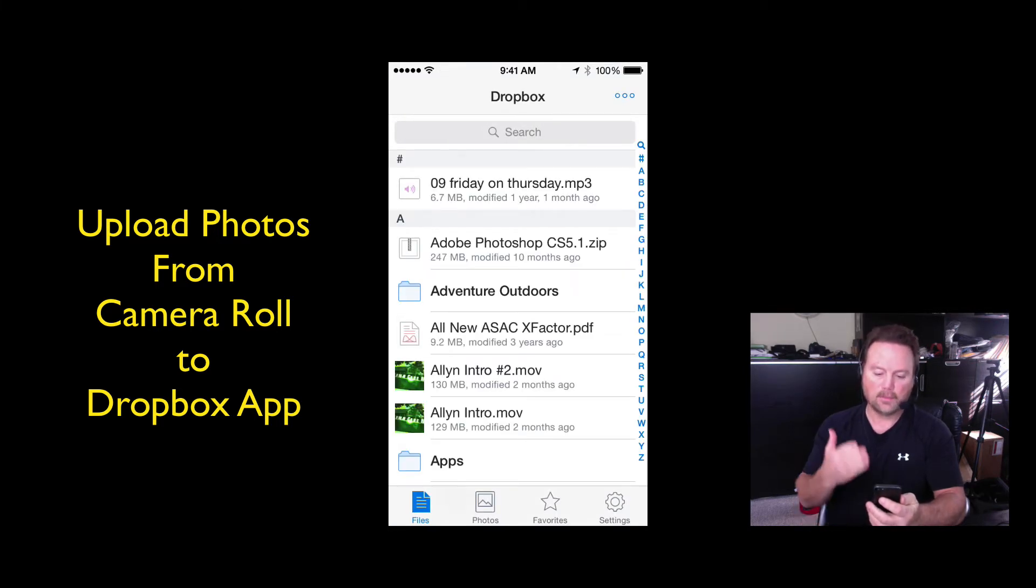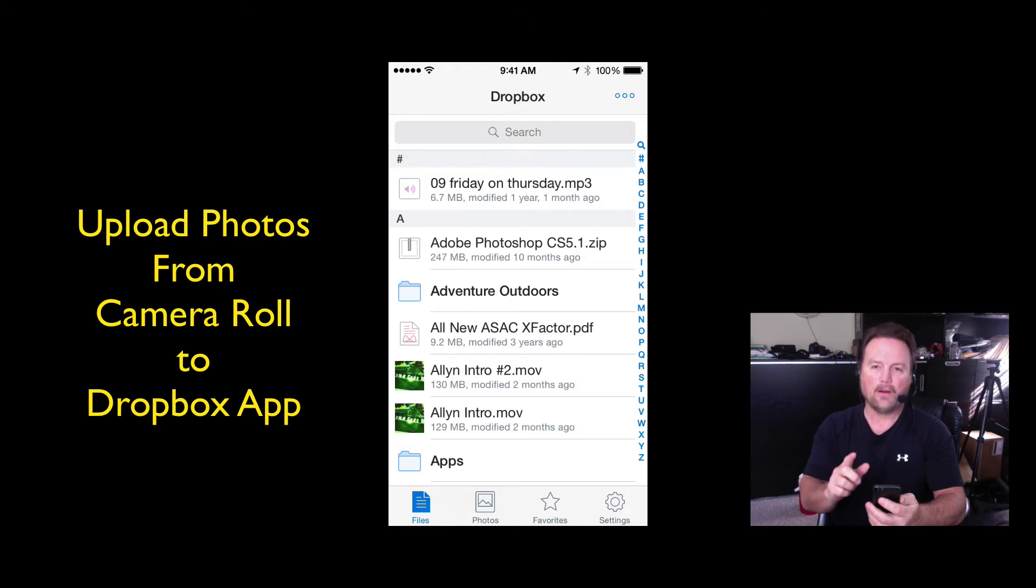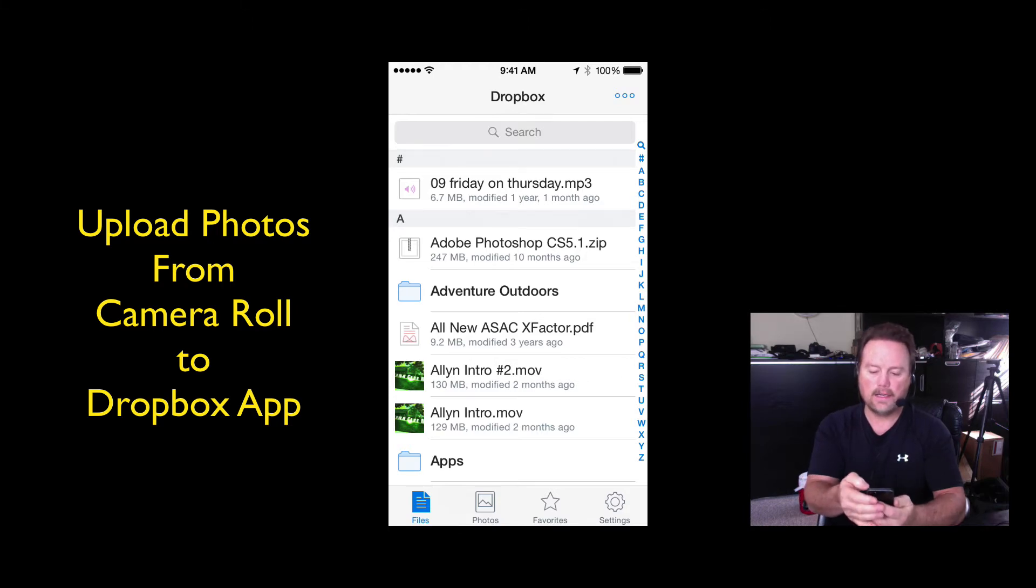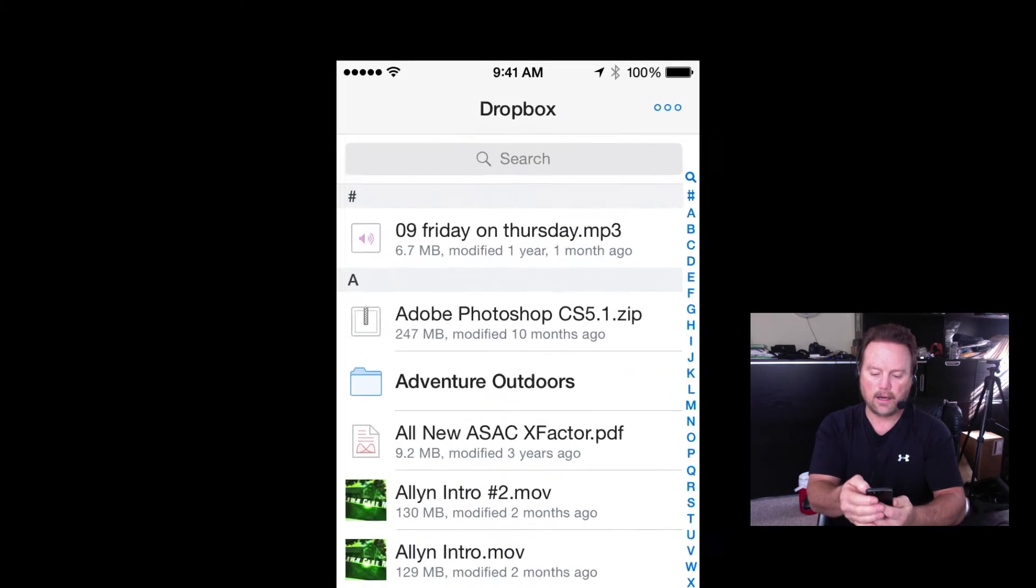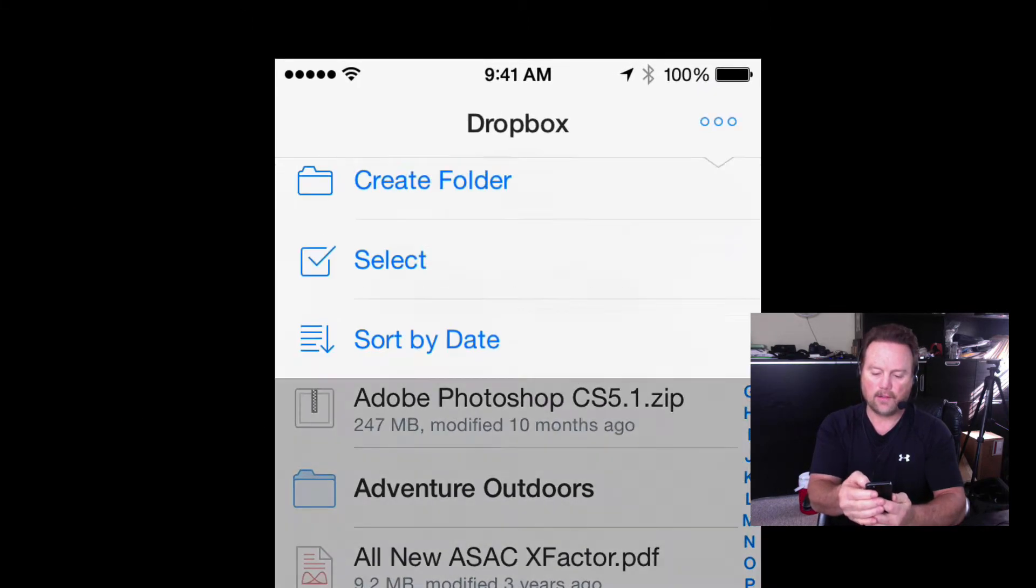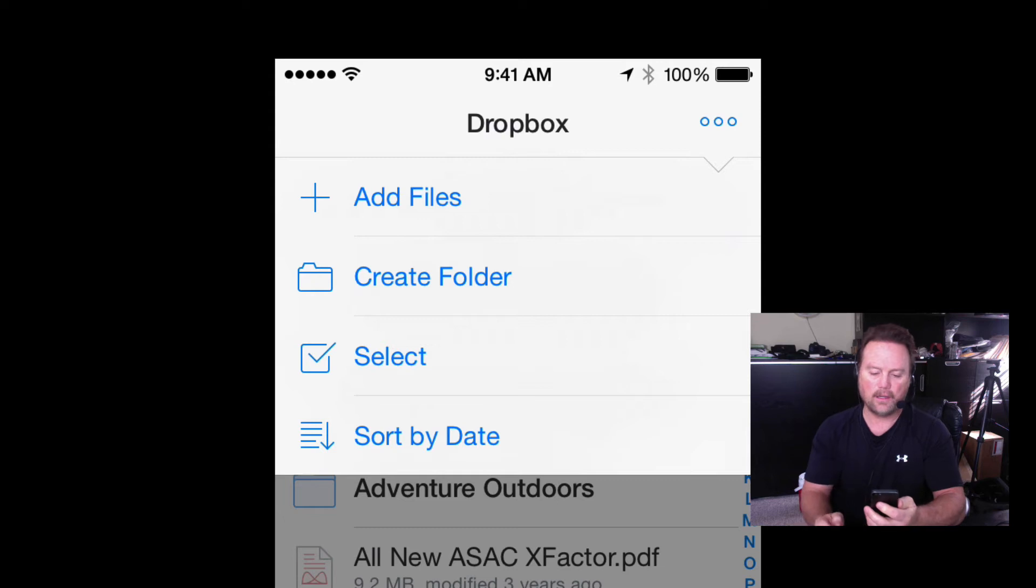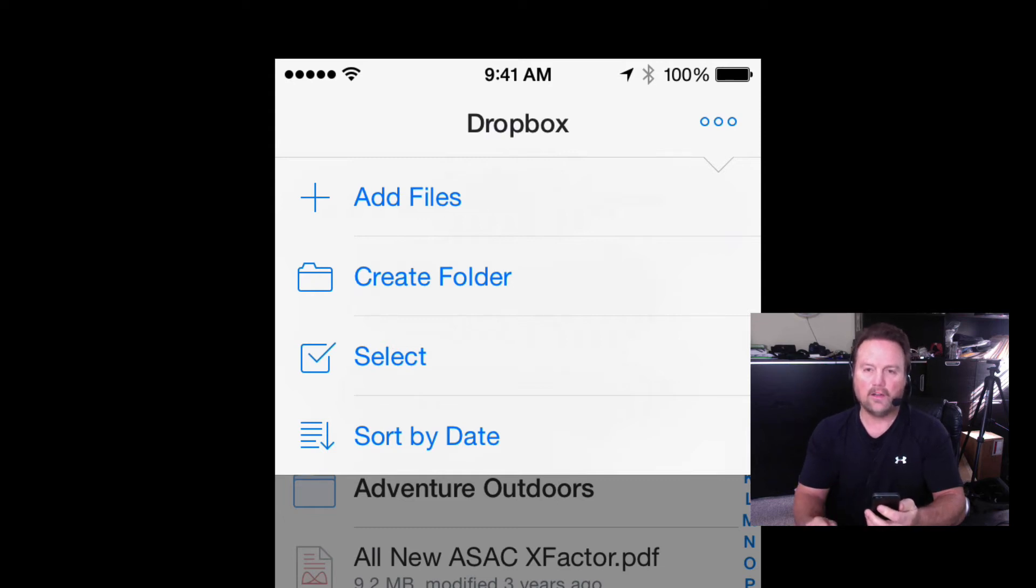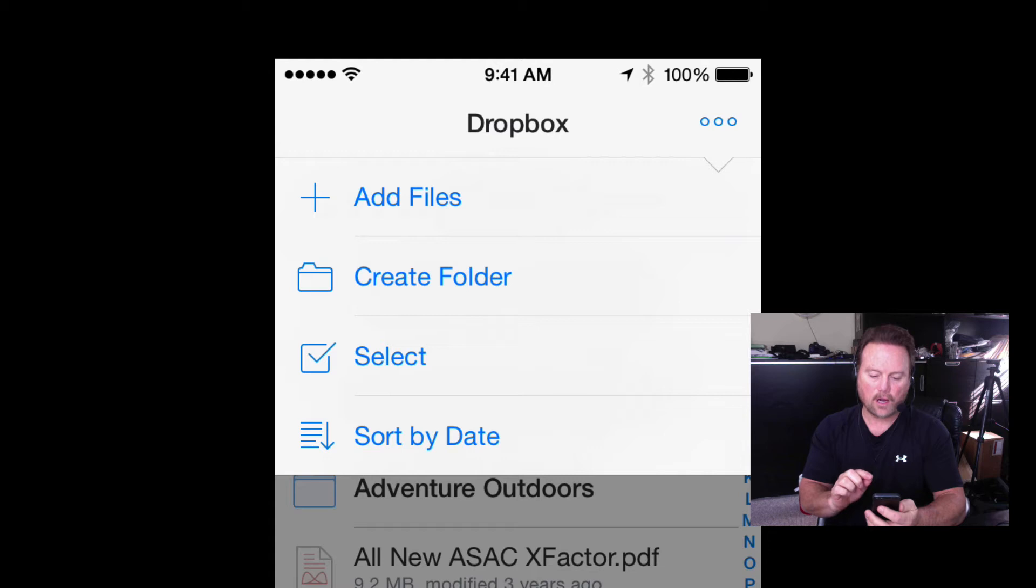Okay, so there's my Dropbox app. Up here at the top right, you're going to see three little dots. If you'll tap the three little dots, you can see a drop down comes down and you have several options there.